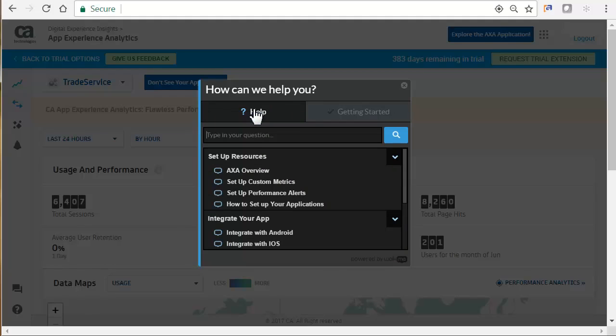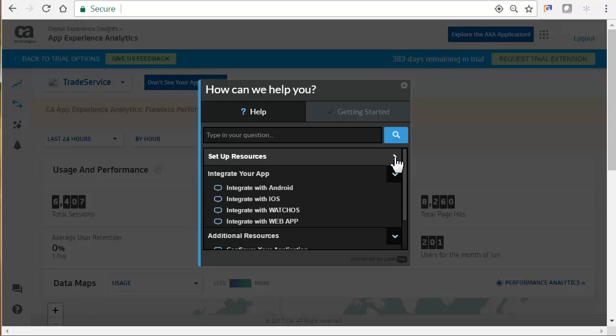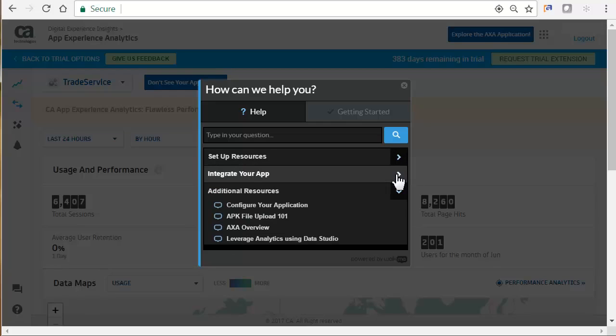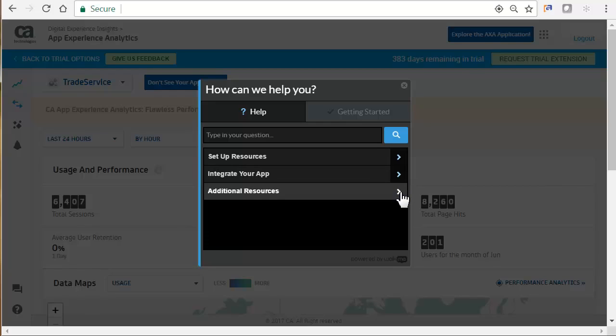We can see we have many help options, from setup resources, to integrating your app, and additional resources. Let's head back to our Getting Started Tour. The last stop on our tour is to take a look at Data Studio.